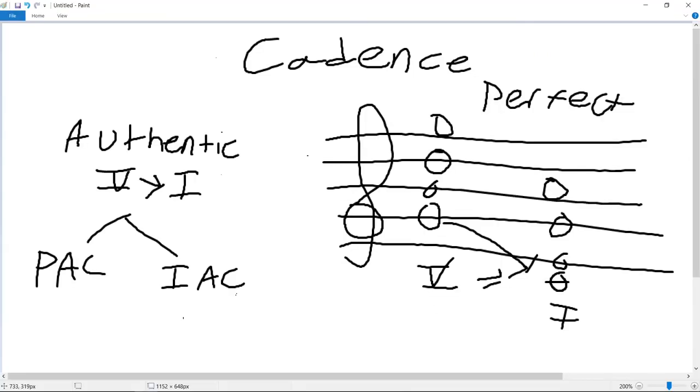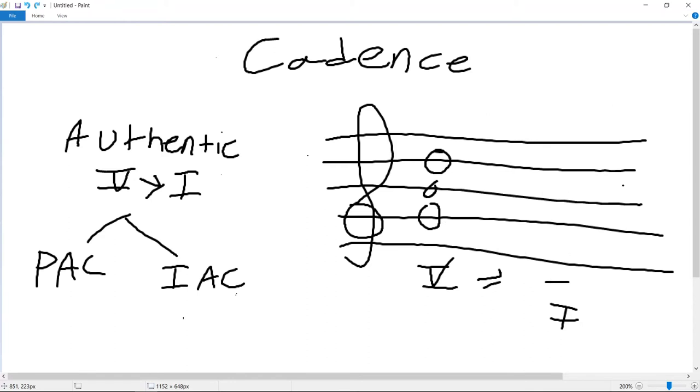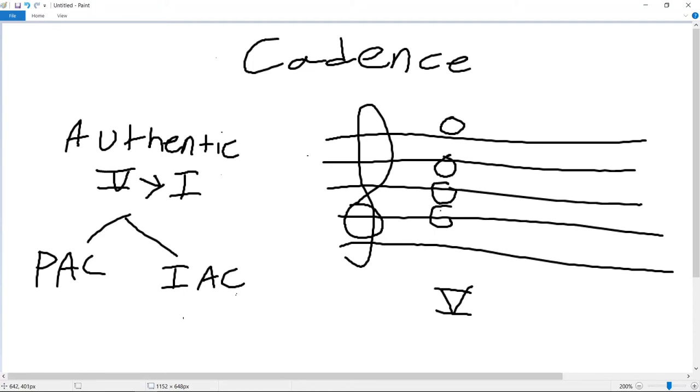Notice, in the perfect authentic cadence, the top voice is also DO. That's very important, and will help us define an imperfect authentic cadence, which is not one of the prior examples. If the 5 and 1 chords are in root position, but the top voice is not DO, it's imperfect.